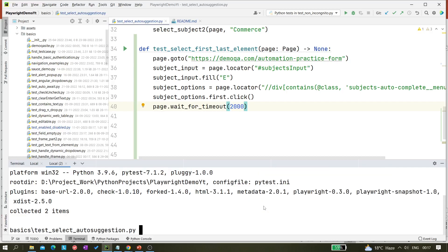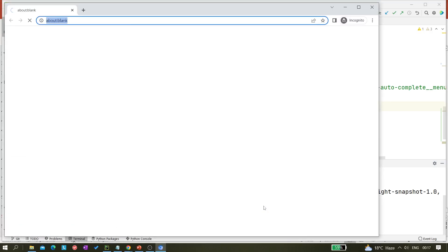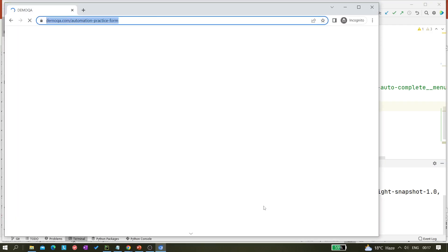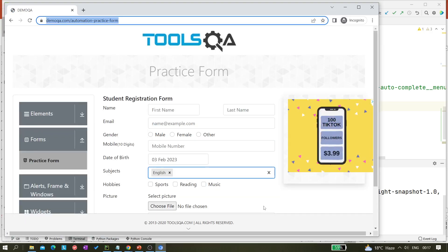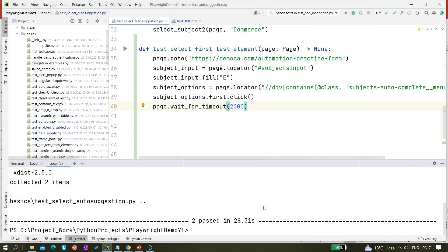Let's see — I'm not sure which one will be executed first. Observe it — it should first enter 'E' and then select English. See — English is selected and it should close. Yes, it passed. You can see it is working.